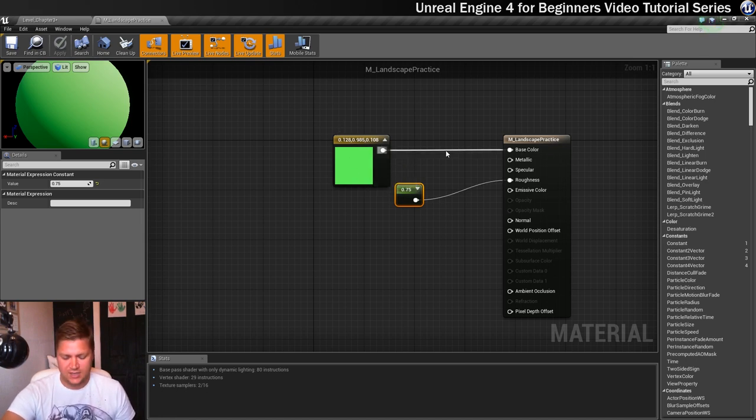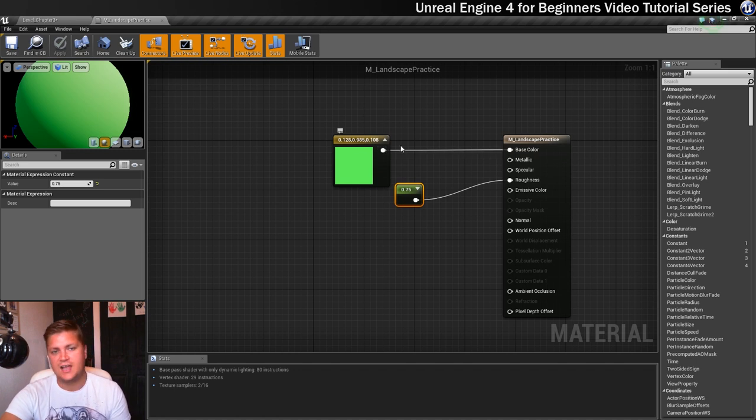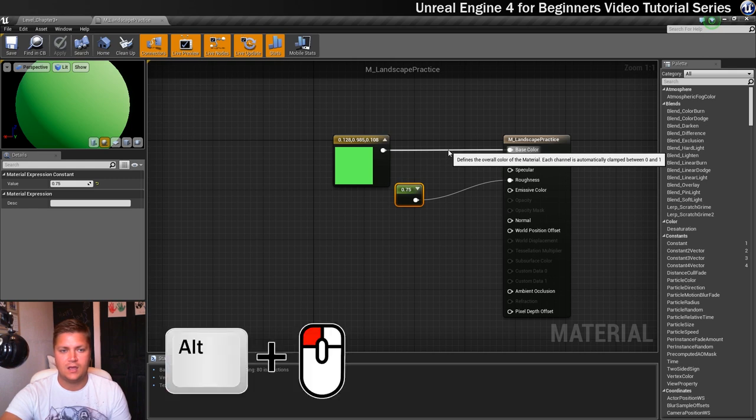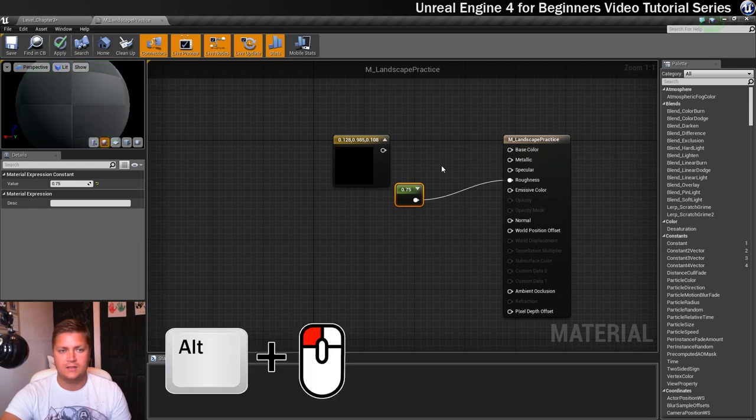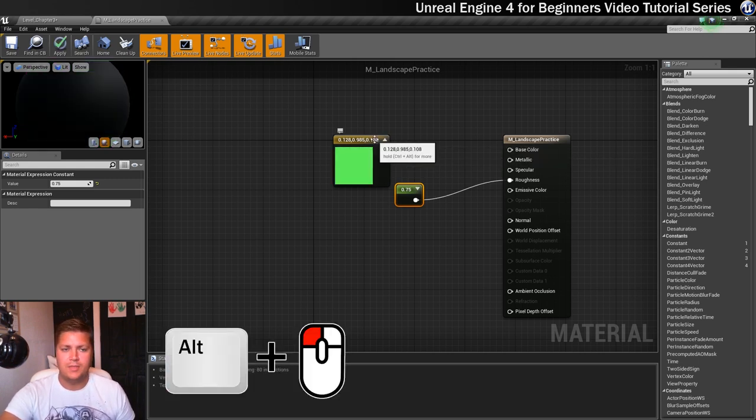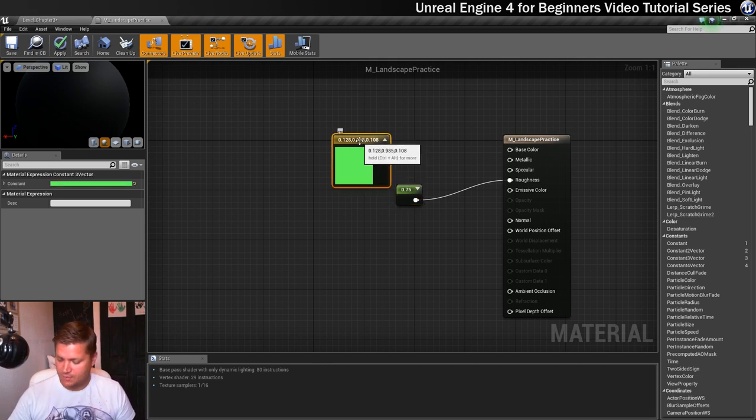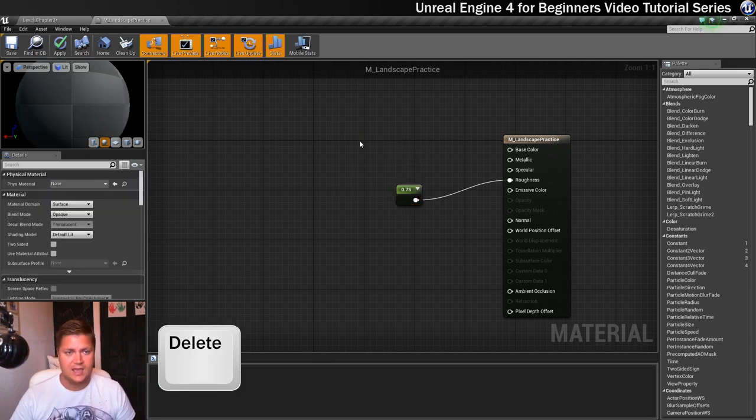You could just disconnect it. If you want to disconnect a node you hold the alt key on your keyboard, left click and that disconnects it. But there would be no point in us keeping that because it's going to be redundant so I'm just going to click on it and press the delete key and that's gone.